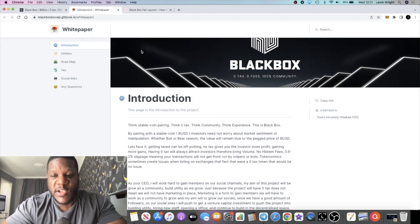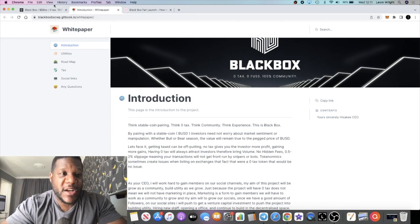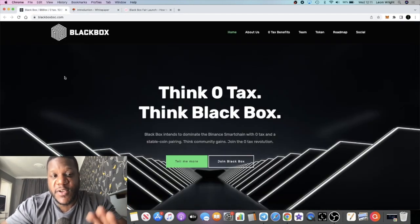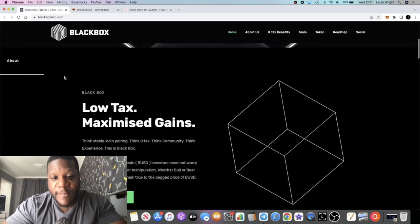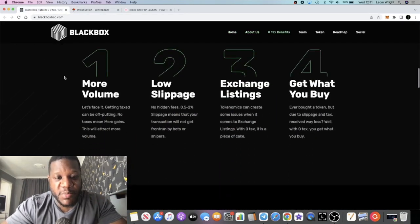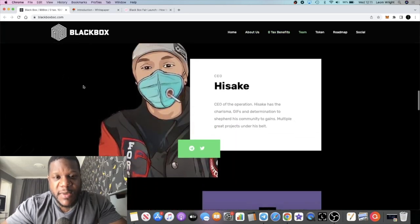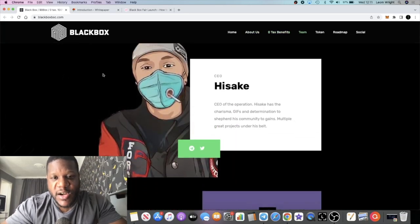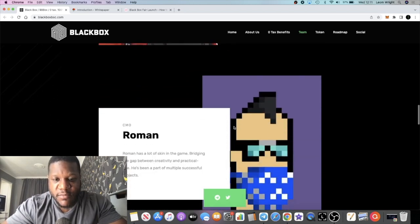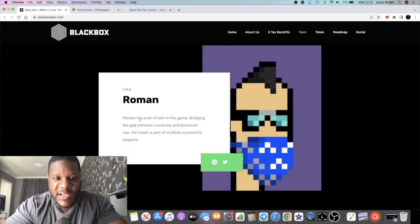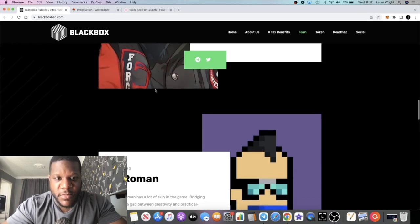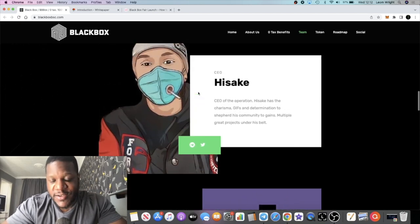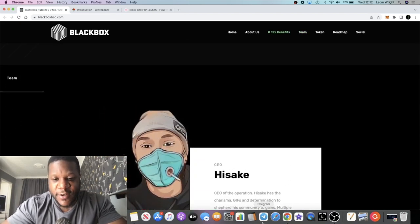This is not just a cash grab. They've got a long-term vision for this project. The developers or the core team members, we have this guy Hisaki, if that's pronounced correctly, he's the CEO. And we have another guy called Roman, the CMO. You can contact these guys on Twitter and Telegram and so on.